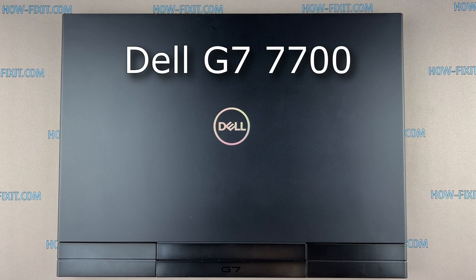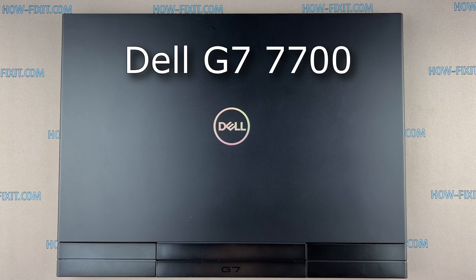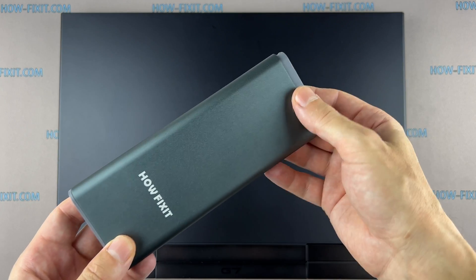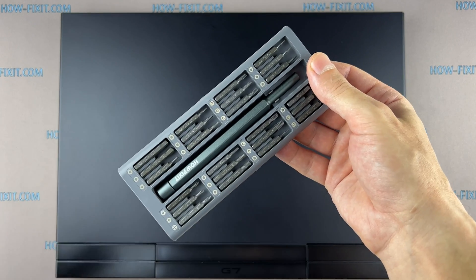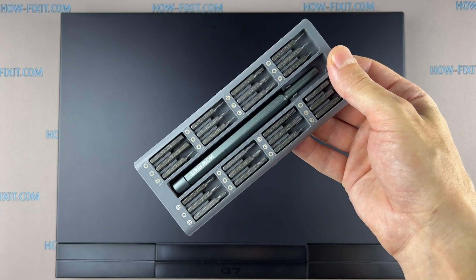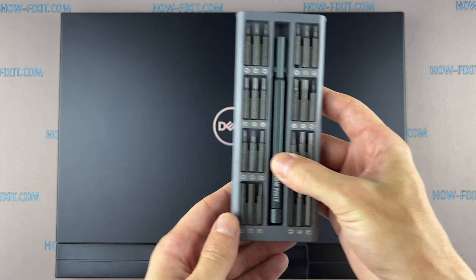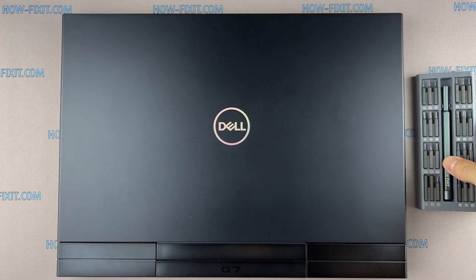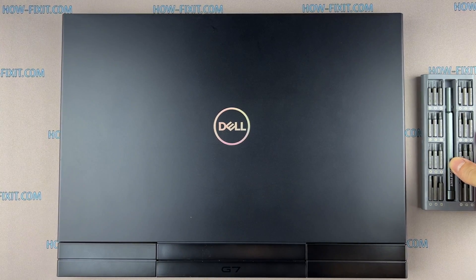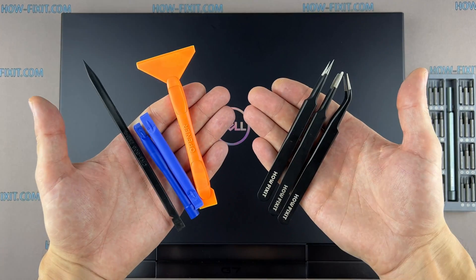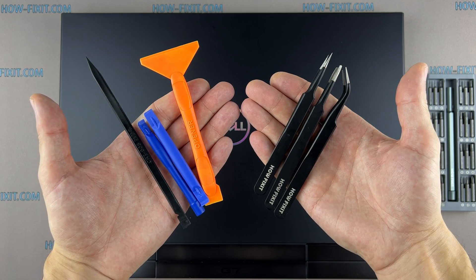Hi everyone, welcome to How Fix It. In this video guide I'm going to show you how to replace a fan on the laptop. To disassemble this laptop you'll need the following tools: Phillips one screwdriver, plastic opening tools, and tweezers.